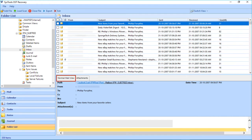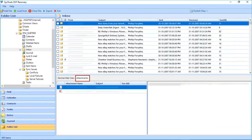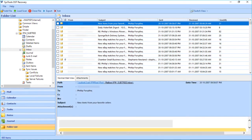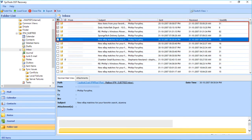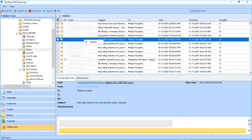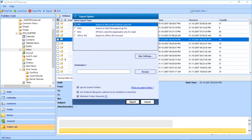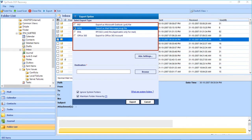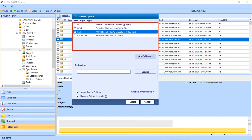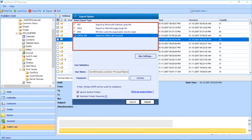Below you can see the normal mail view and attachment details of any chosen mail. Now choose the files you want to export by selecting the checkbox option. Then right-click and select the Export button.